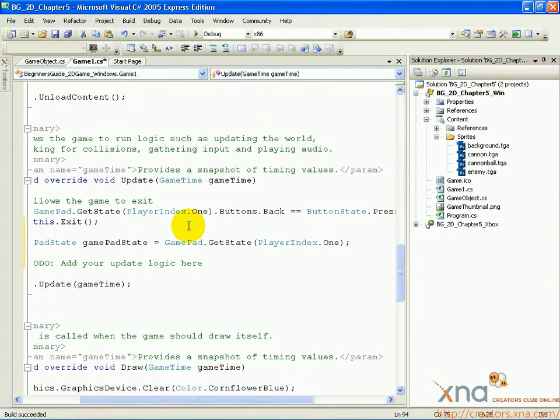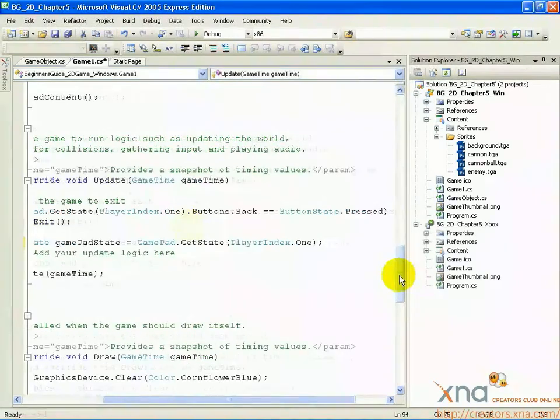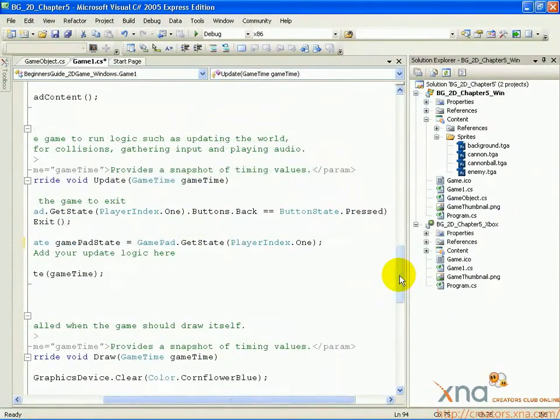We will check the state of the controller to find out if the player is holding the left thumbstick to the left or right, and rotate the cannon. Below the line you just added, type the following: